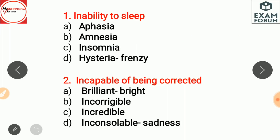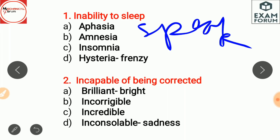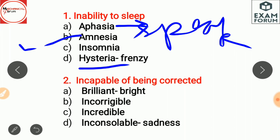Aphasia is inability to speak. Amnesia is a disease in which we have loss of memory. So: insomnia = inability to sleep, aphasia = inability to speak, amnesia = loss of memory.